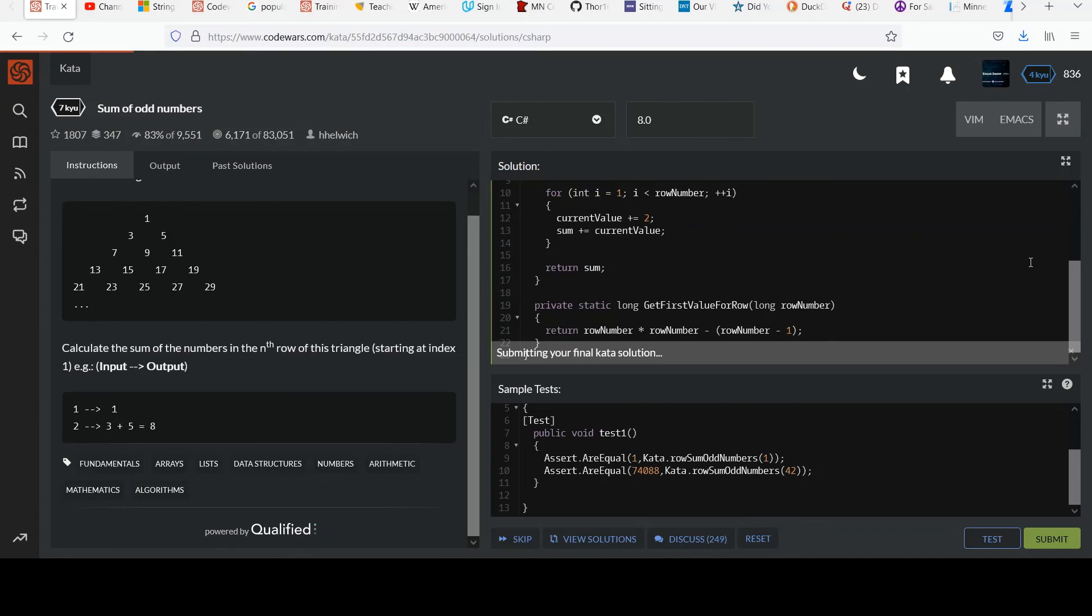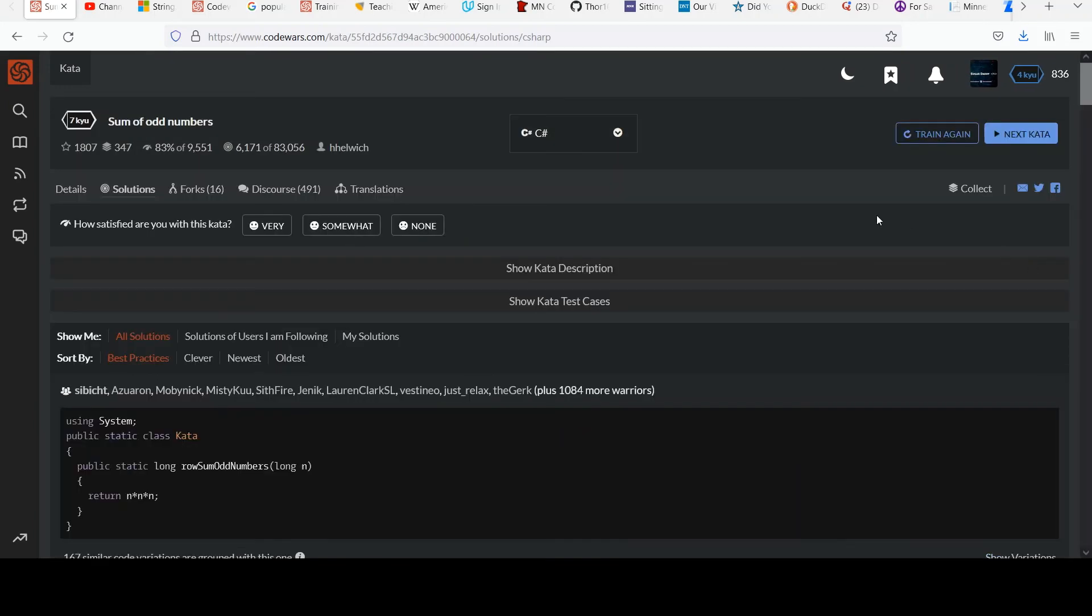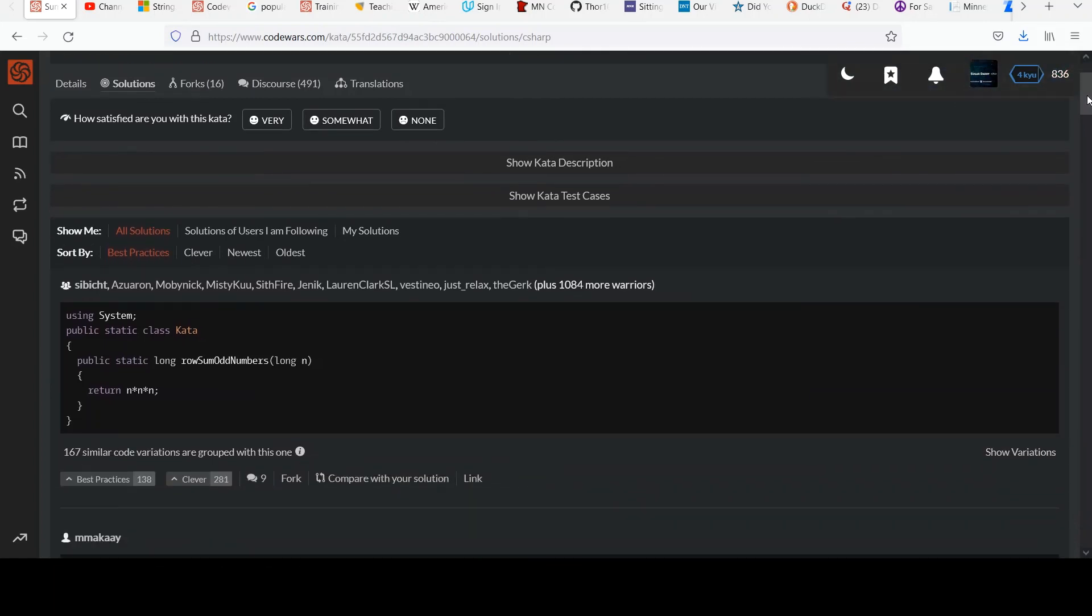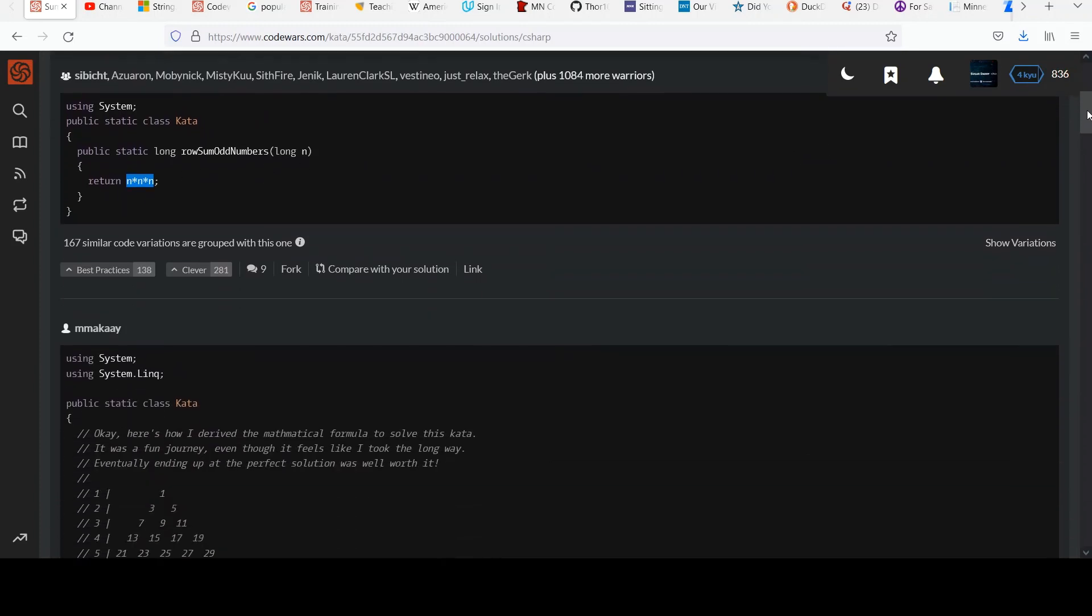We'll go ahead and submit this and check out what other people did. And get our points too. Okay. Oh, that's interesting. Wow, that is really cool. They just cubed the row. Wow, that is really cool. See, I just didn't think of that.